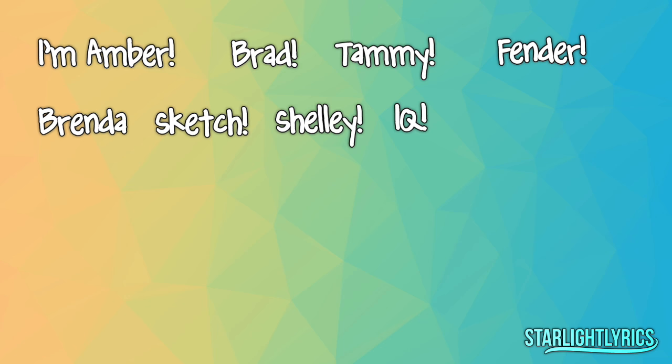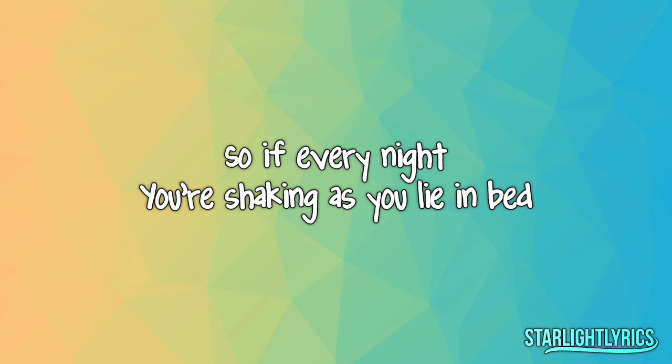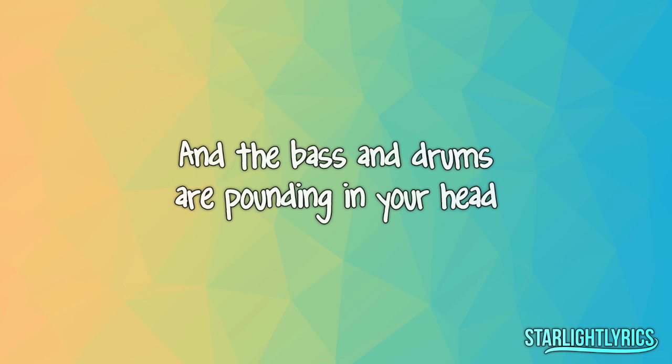Roll call! I'm Amber, Brad, Tammy, Fender, Brenda, Sketch, Shelly, IQ, Luann, Joey, Mikey, Becky, Becky, Miss Jessie, Carla, Holly, Noreen, Joreen. And I'm Link.